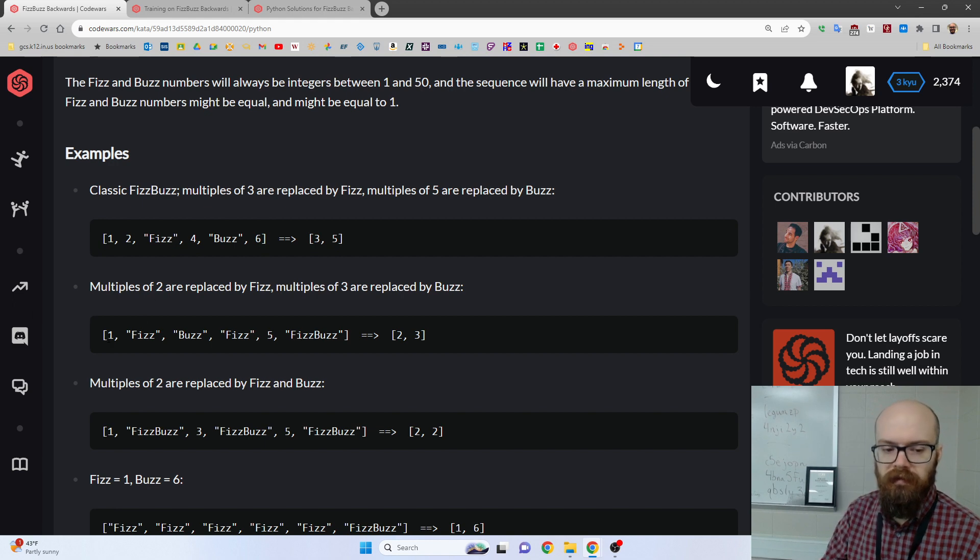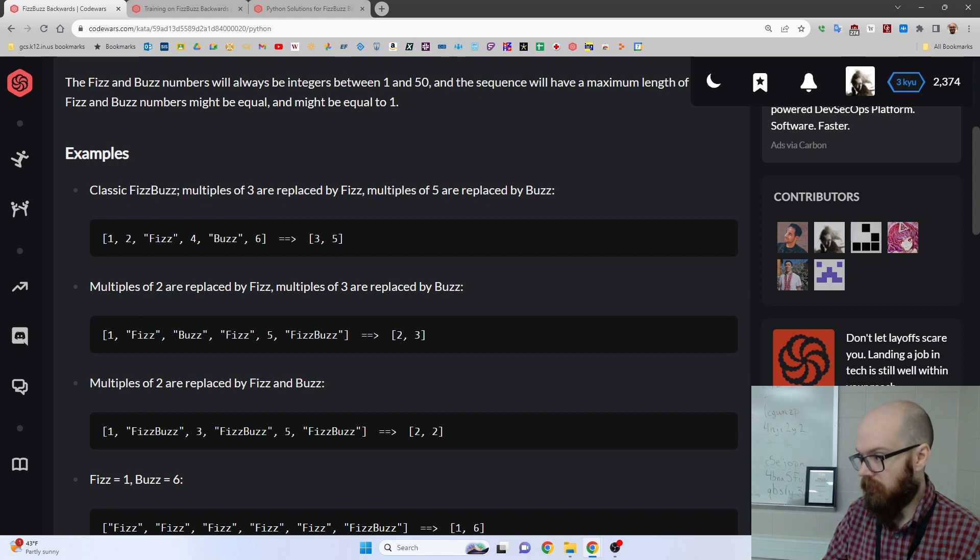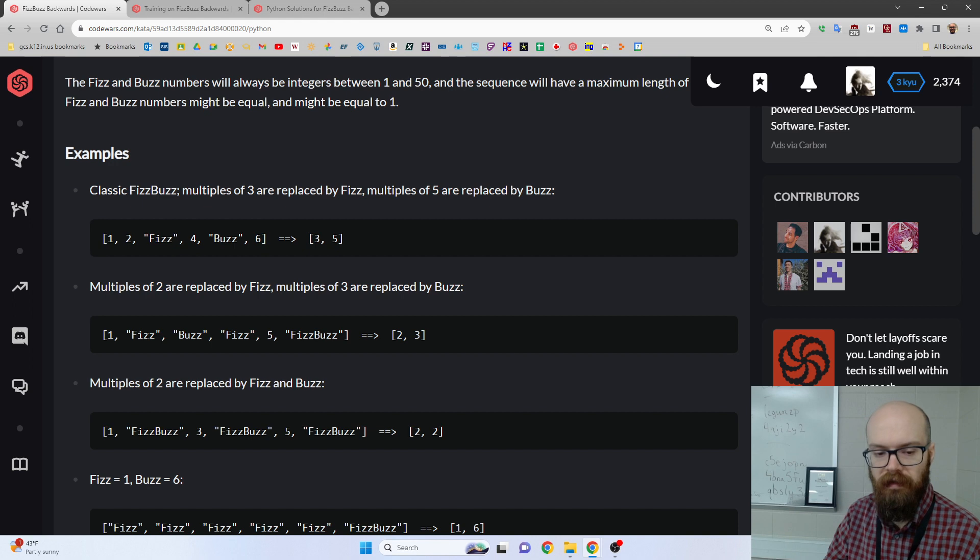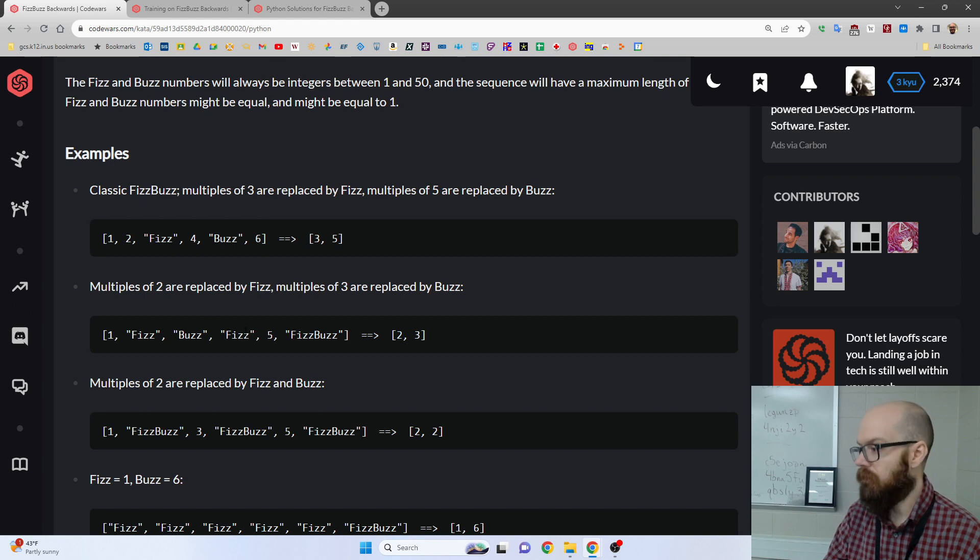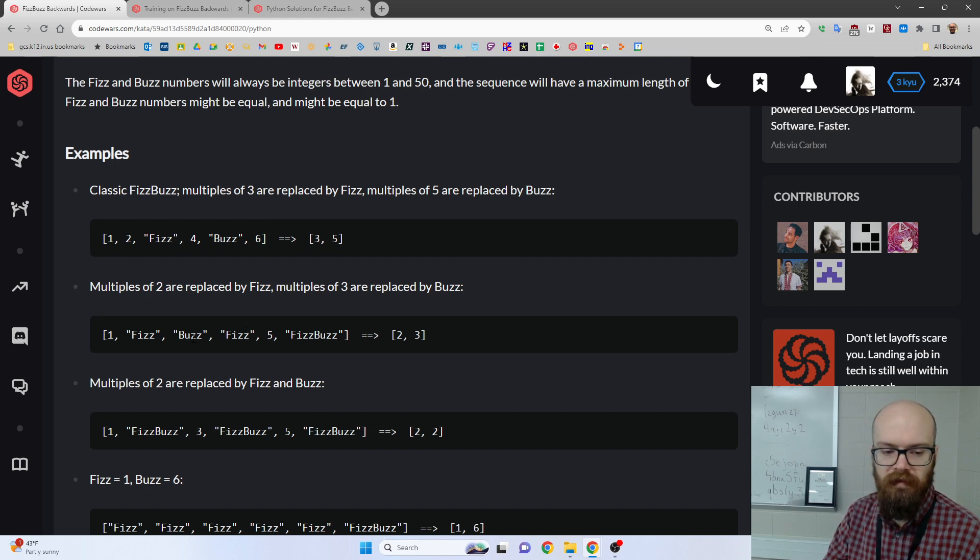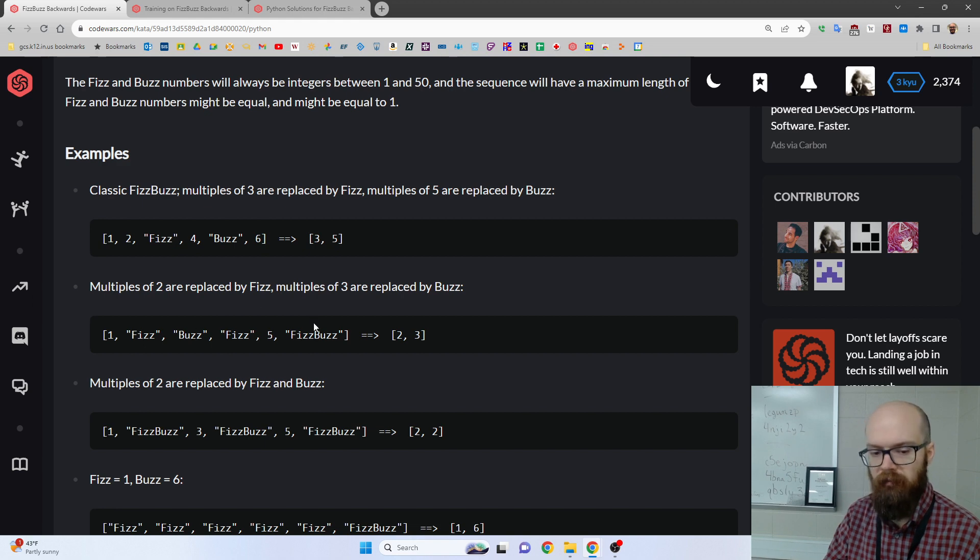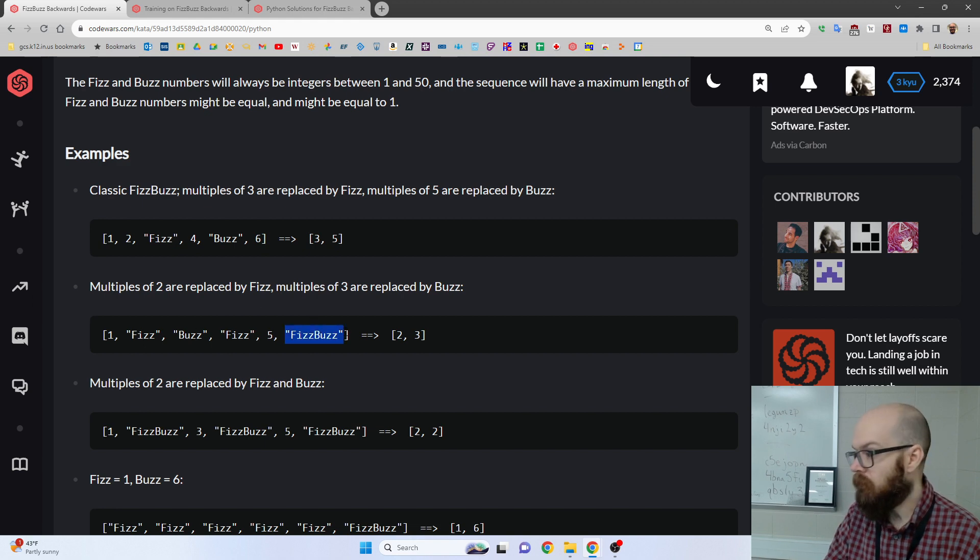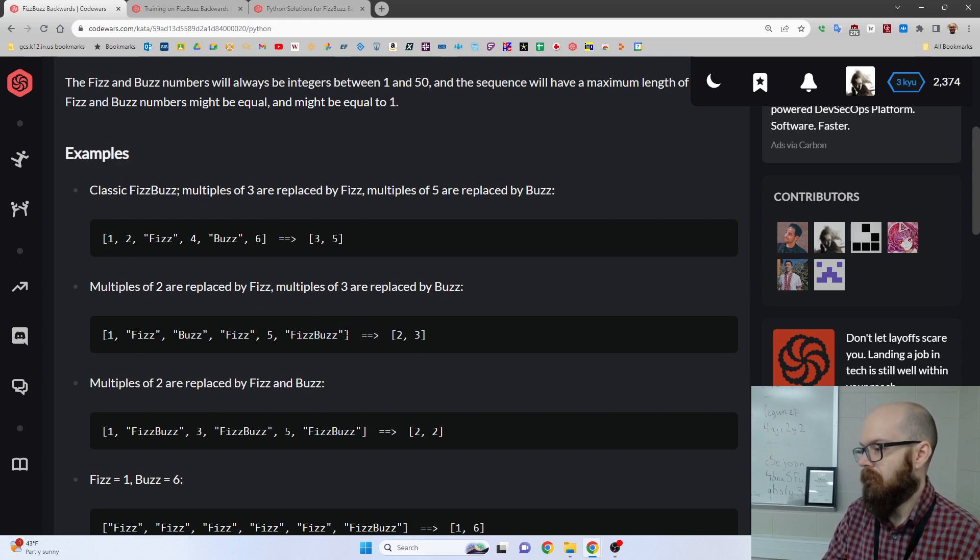So in this one, you go 1, Fizz, so there must be a 2 for Fizz, that makes sense, because the 4 is also a Fizz, and then you go Buzz, well, that must be a 3, and that makes sense, because the 2 times 3, the 6, is both.